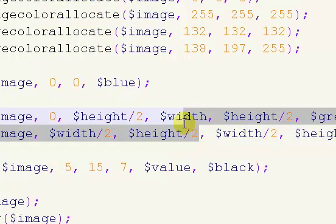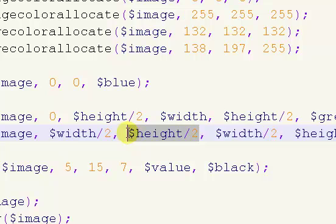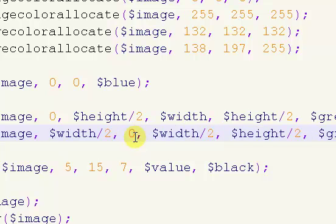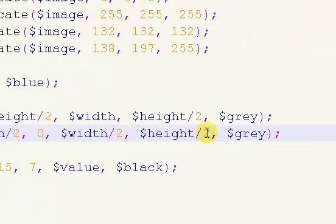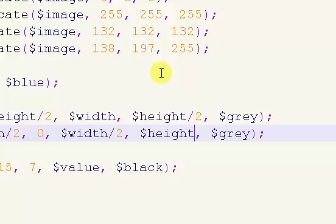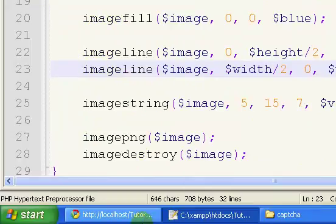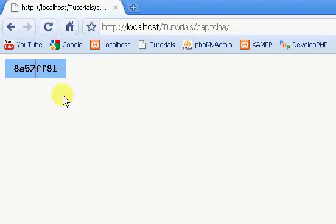The Y position for our first point we want to set to 0, and the Y position of our second point we want to set to our height. So if we refresh, we now have a vertical line going in the very middle.